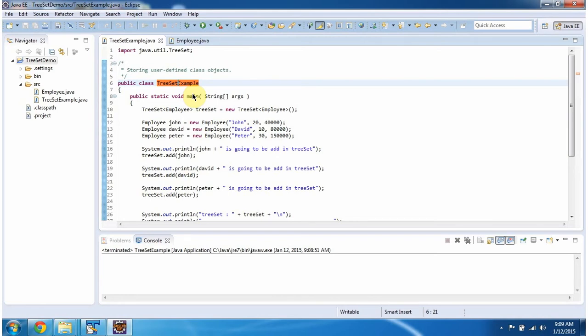In this video tutorial, I will cover how to arrange the employee objects in descending order based on age. To explain this, I have created this sample program. First I will run this program, then I will explain.